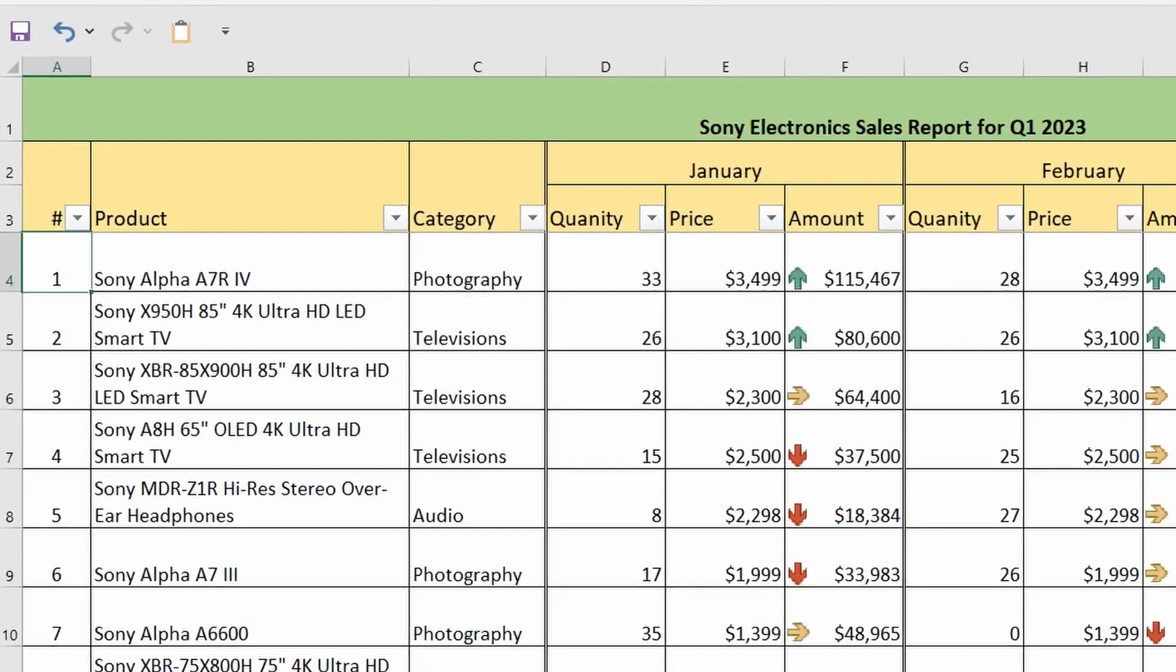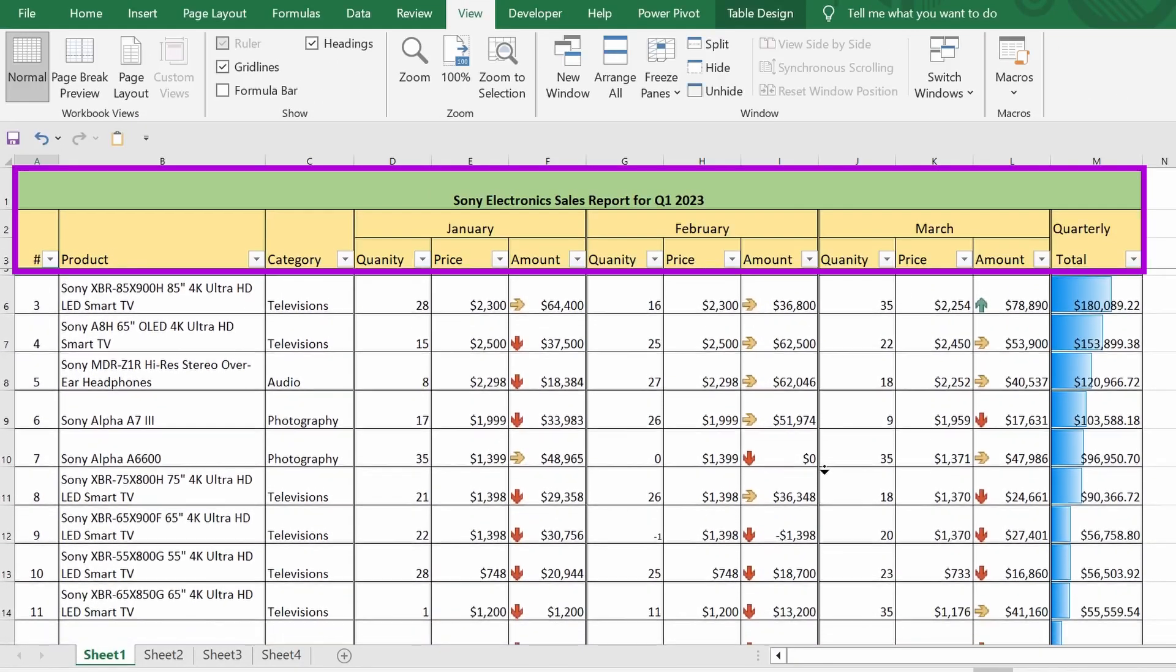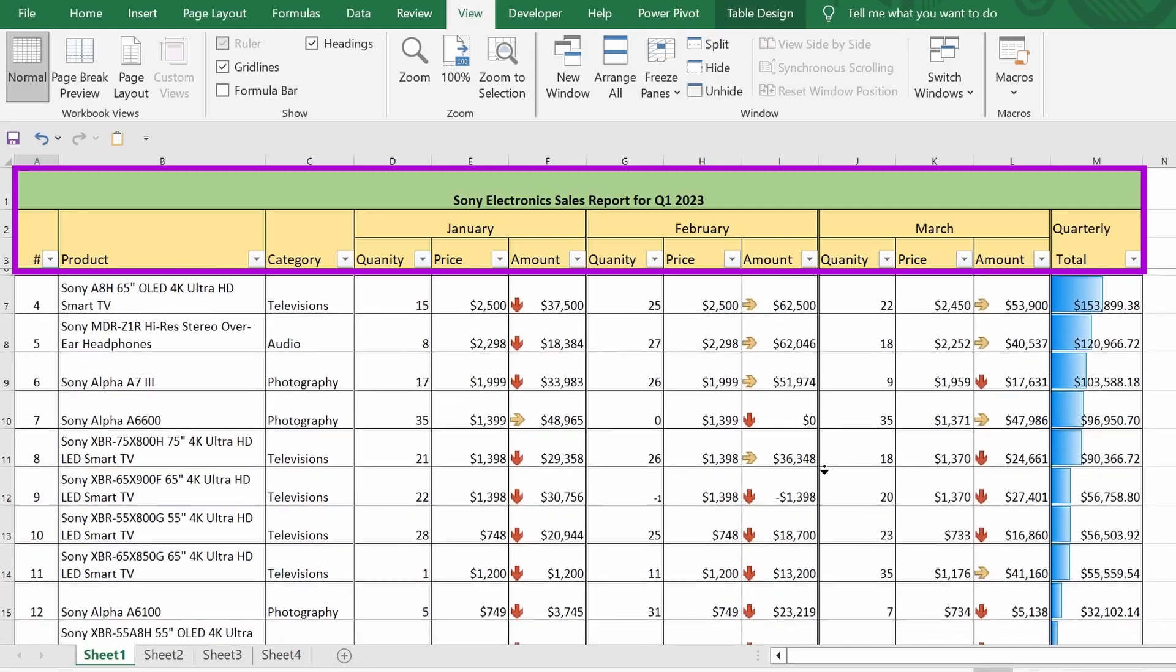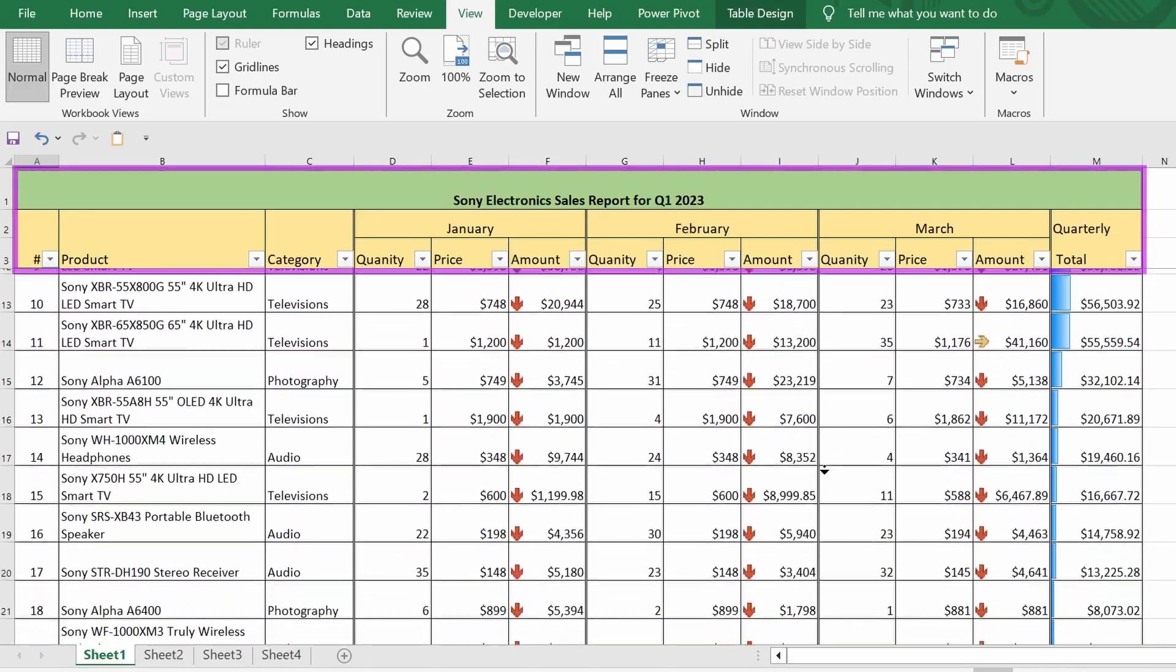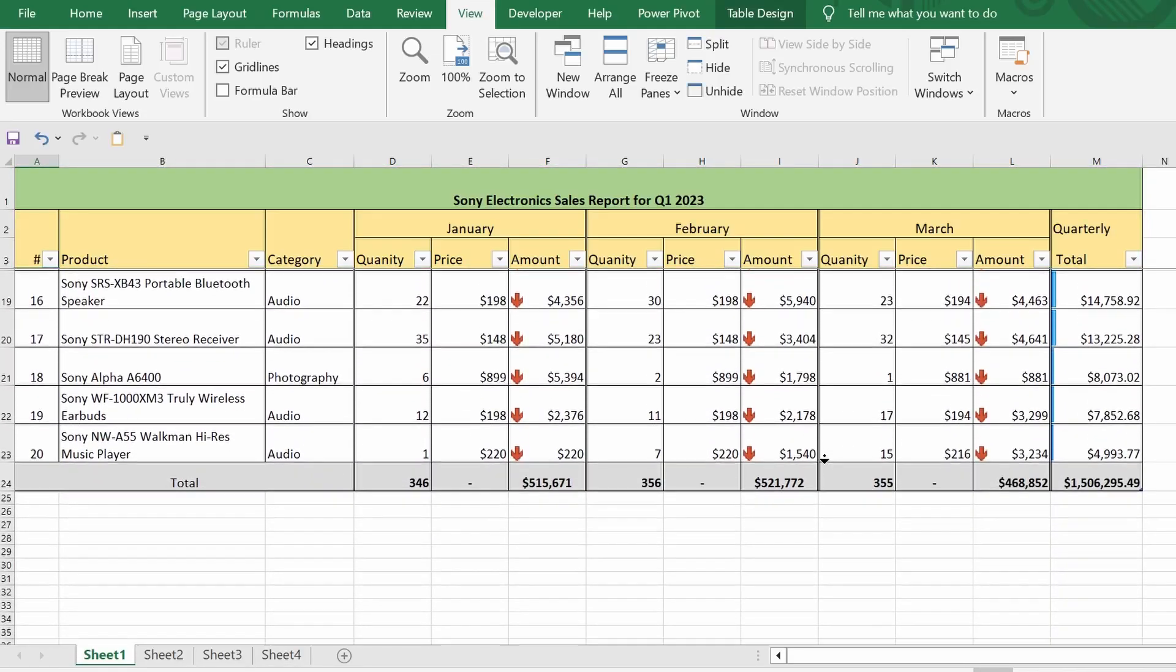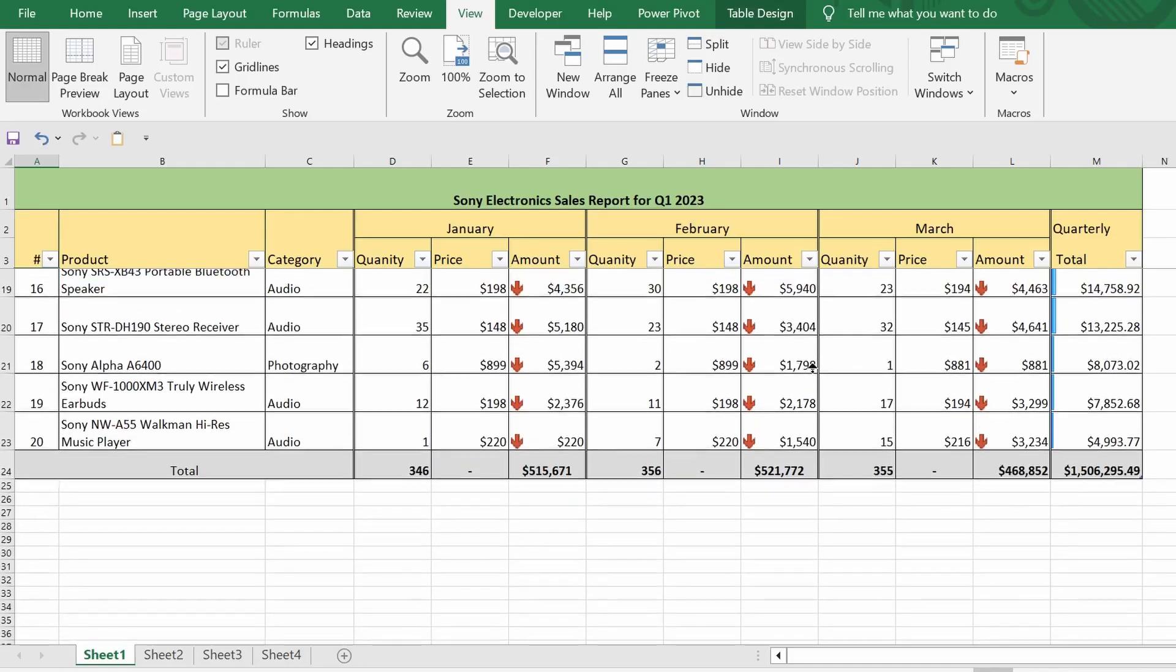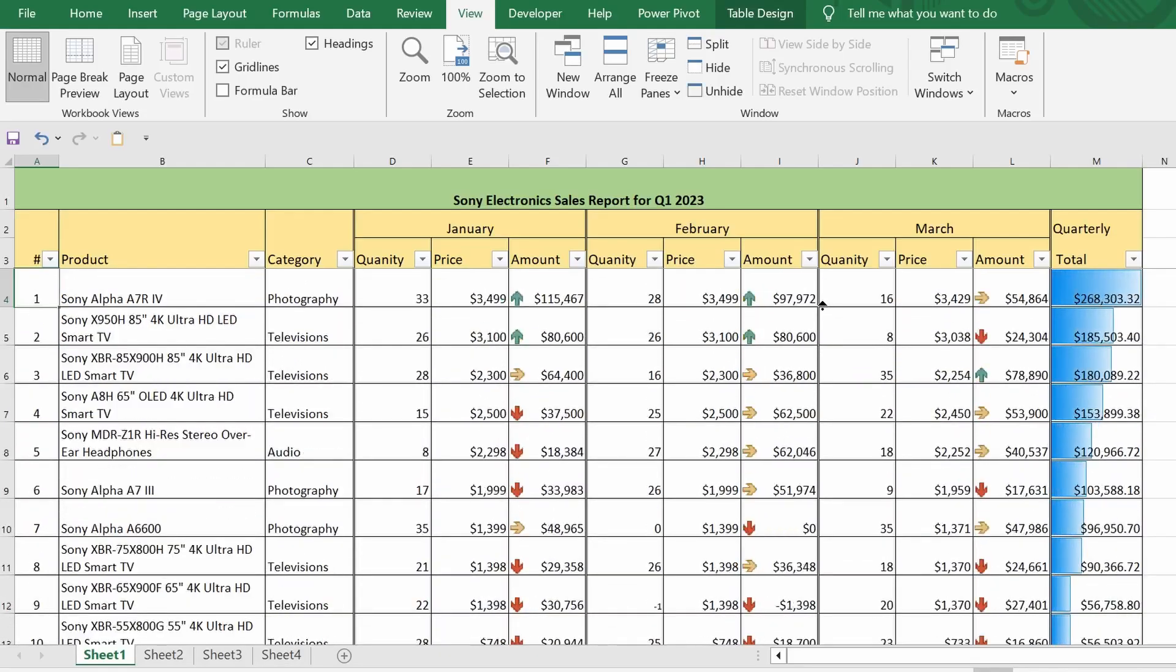Now the header of the table is frozen while the rest of the sheet remains the same. To undo this setting, I need to select the Unfreeze Panes command.